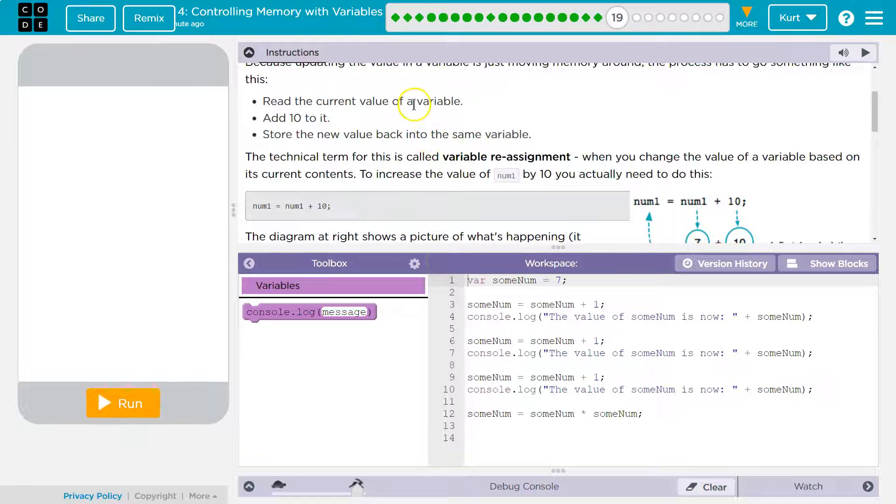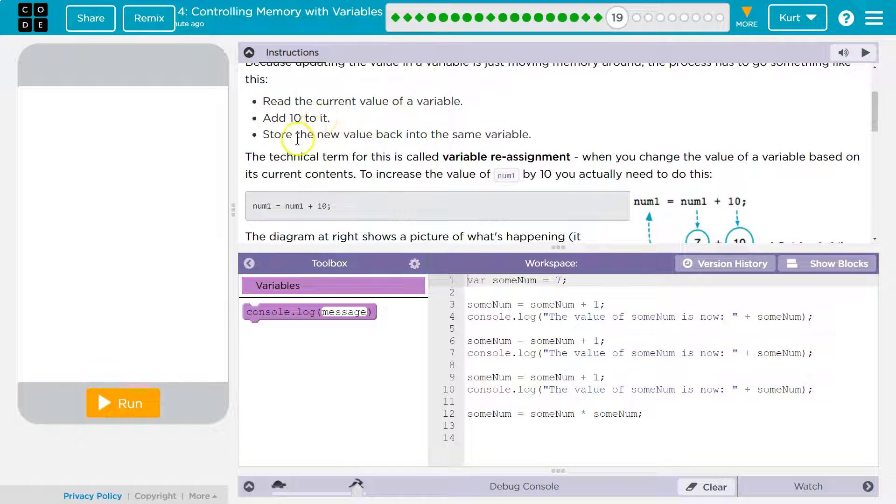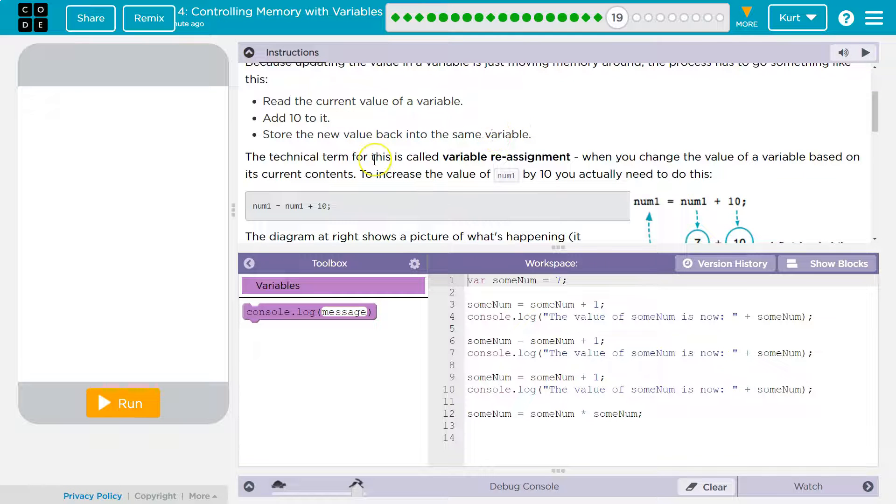Read the current value of a variable and add 10 to it. Store the new value back in the same variable. Yes.